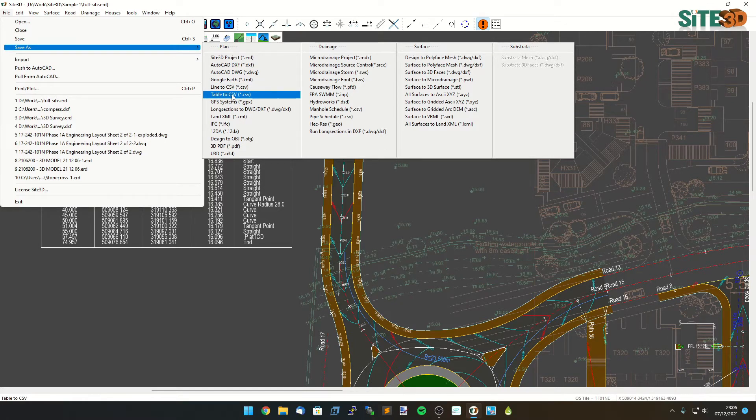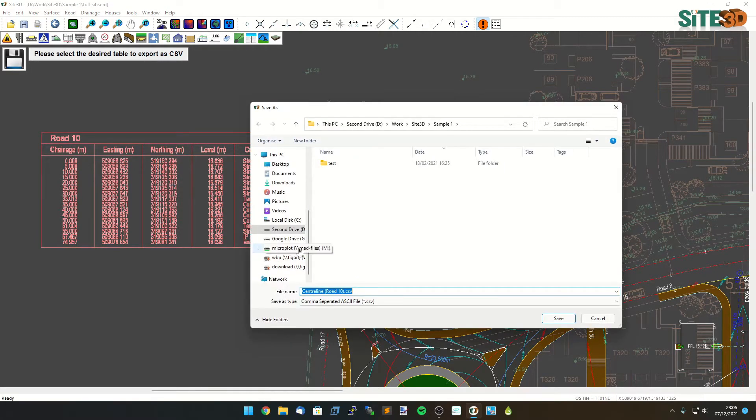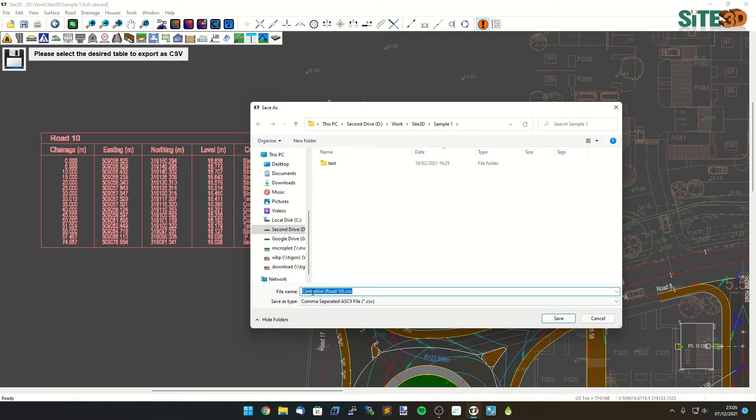If I choose a table to CSV I can choose the table on the drawing and it'll then pre-fill out the information on here. So it'll give us the road name by default as the actual file name so it's quite quick and easy to export.